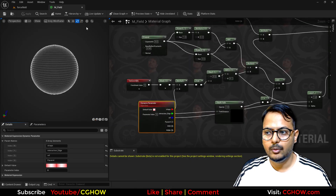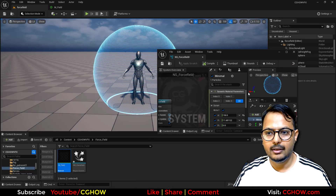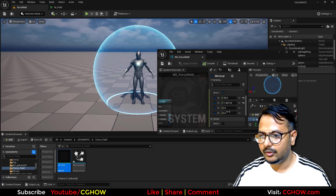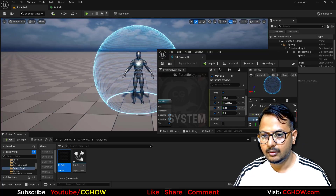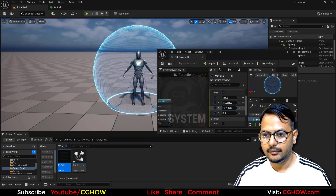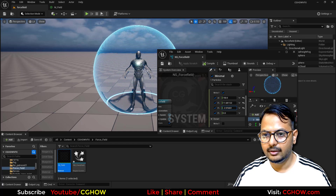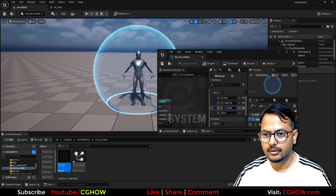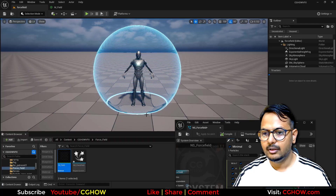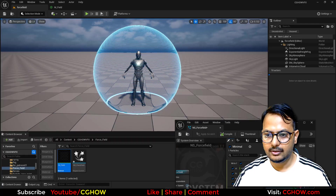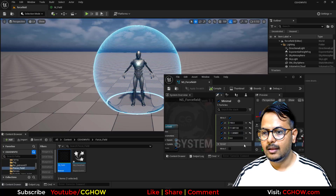Now I can go here and show you the refraction value — you can increase or decrease it. A little bit of distortion looks nice — this much is enough, it makes the parts behind the sphere distort nicely.